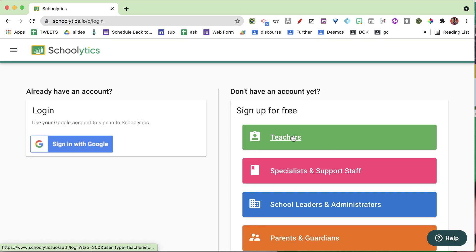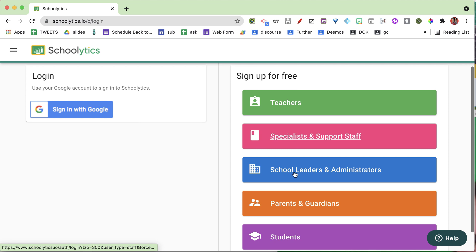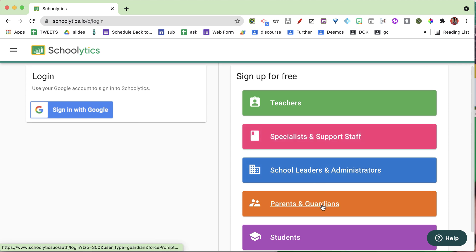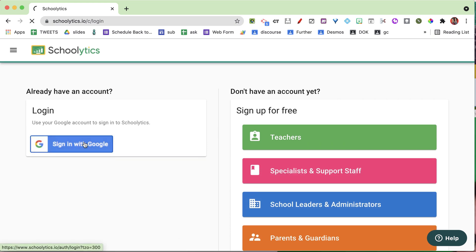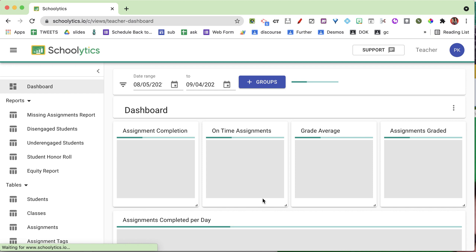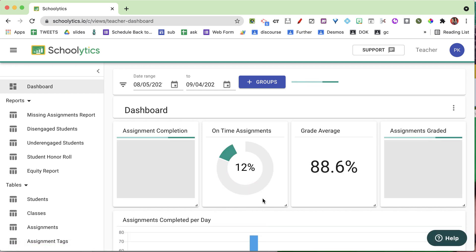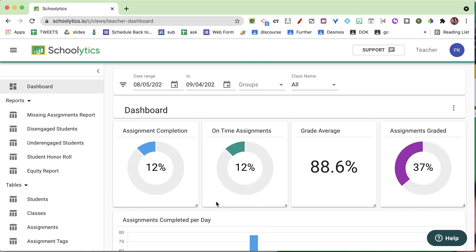Schoolytics is free for teachers, but there are also school-wide accounts that allow parents, guardians, school leaders, administrators, counselors, and instructional coaches to access information to help students be more successful. When you sign in with Google, it takes you right to the dashboard where you can immediately see an overview of how your students are doing.